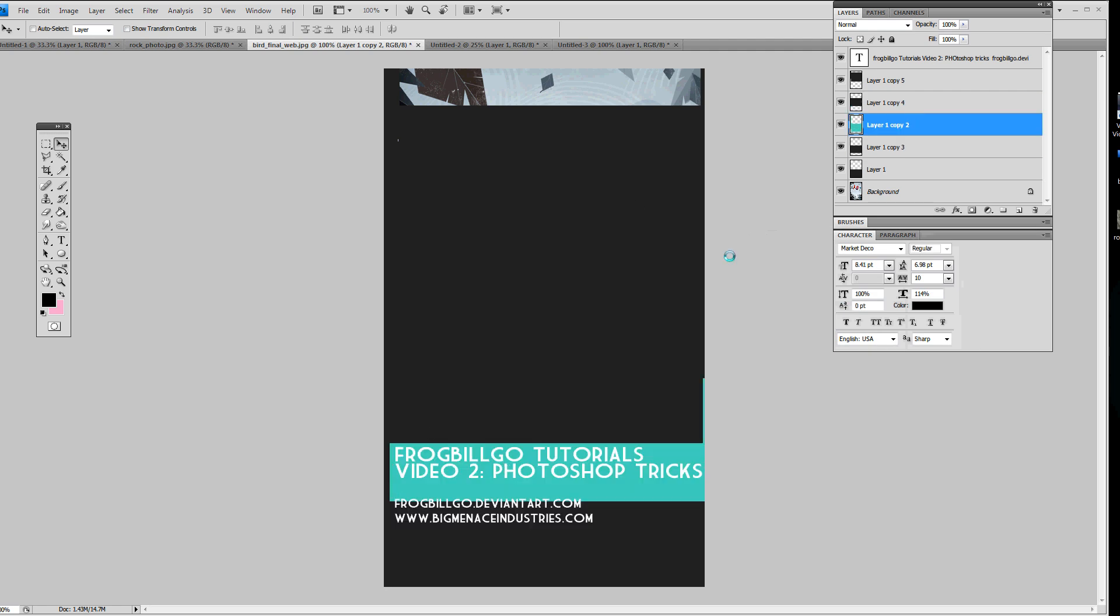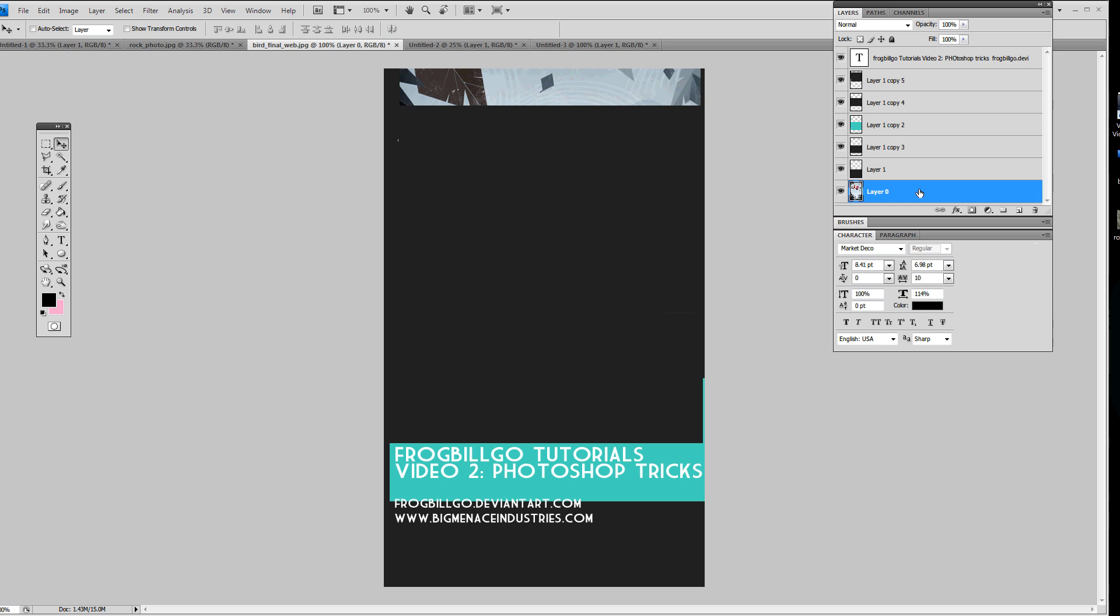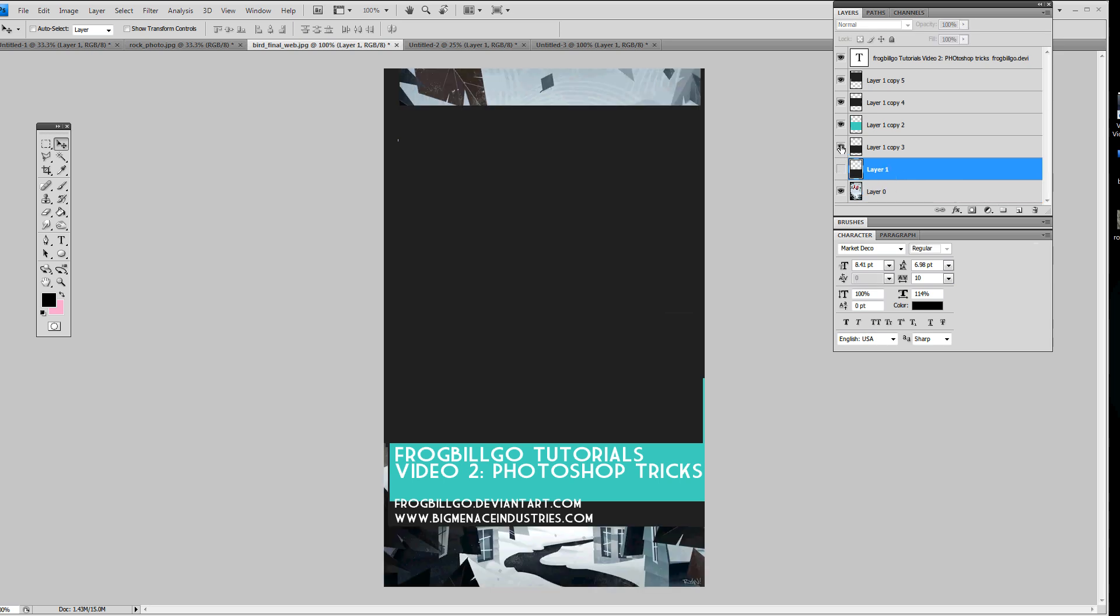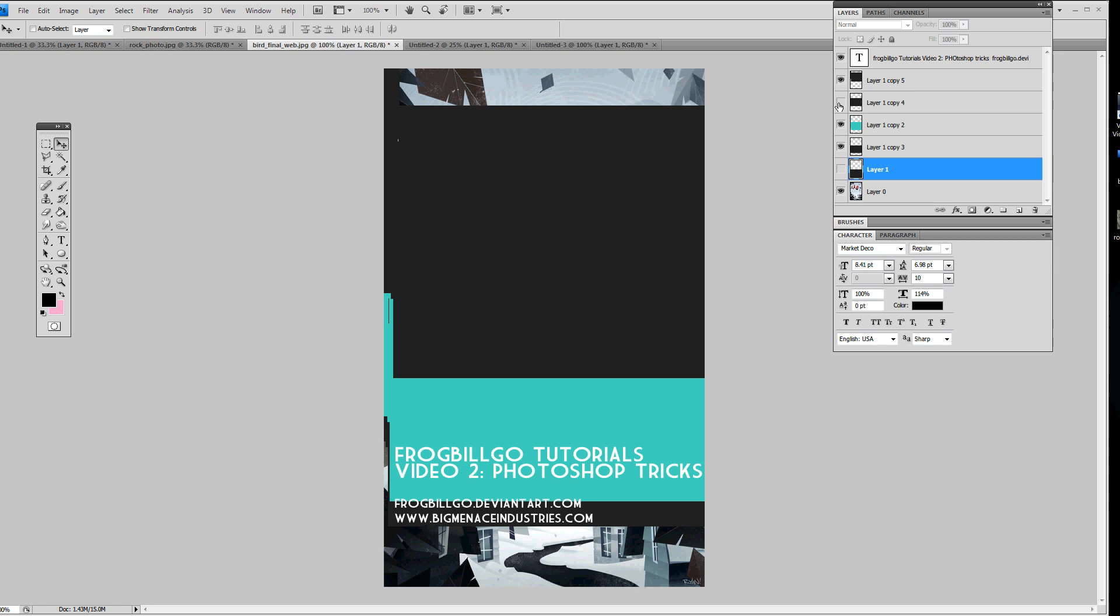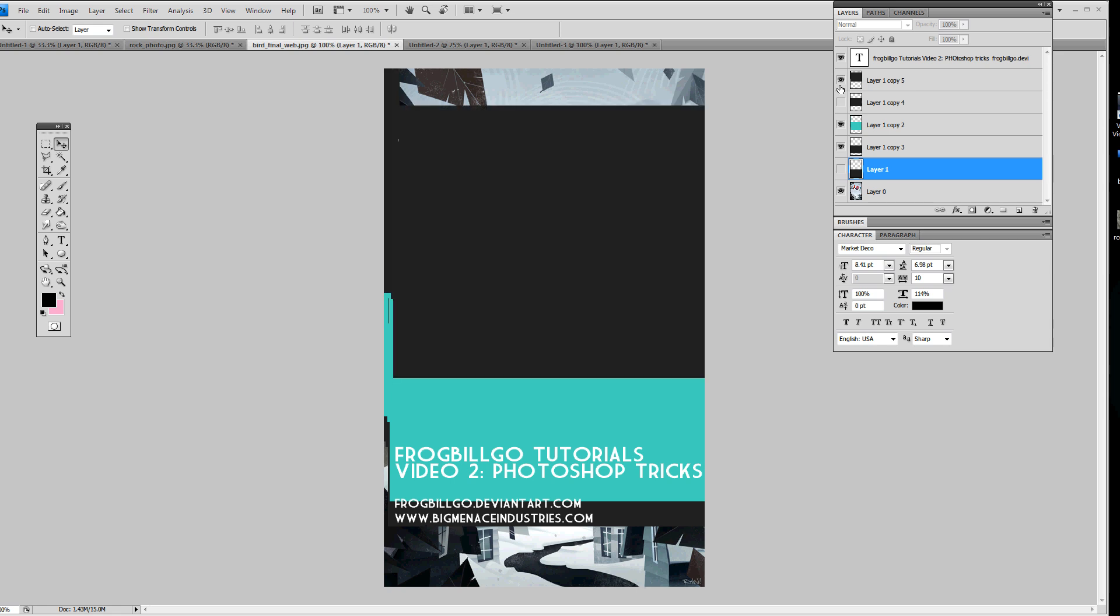I'm going to move that up so you can see it. And I'm going to unlock this background. You just double click on the layer and you're going to get this window and press OK. So now that's not locked.